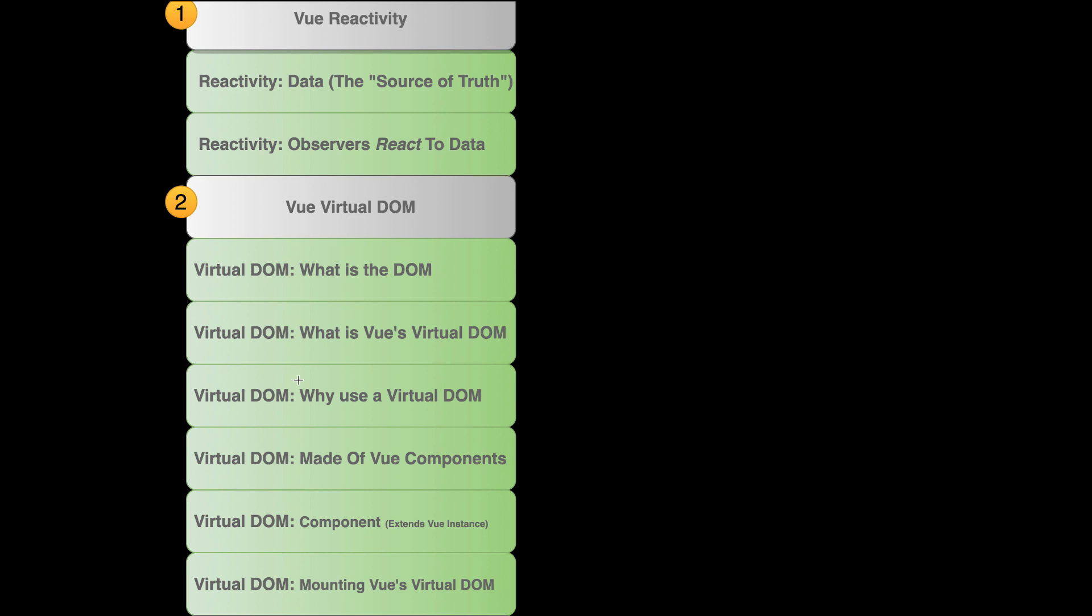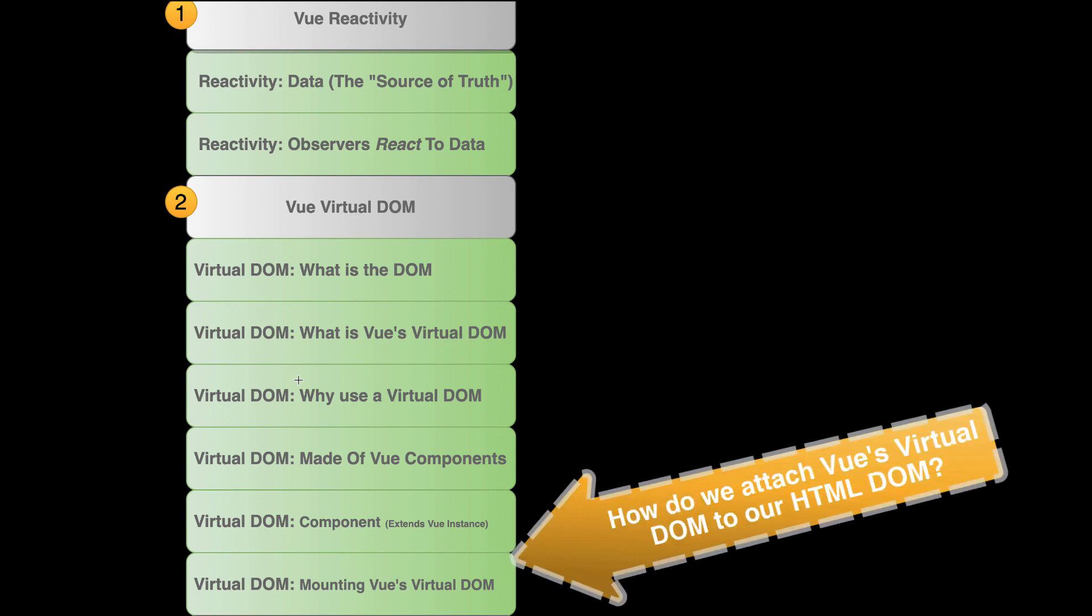So then, the next thing we'll have to learn about is, how do we mount that virtual DOM to the actual DOM? How do we mount the virtual DOM to the traditional HTML DOM? Vue's virtual DOM needs to eventually become a part of our HTML element, become a part of our actual HTML DOM. How do we do that?